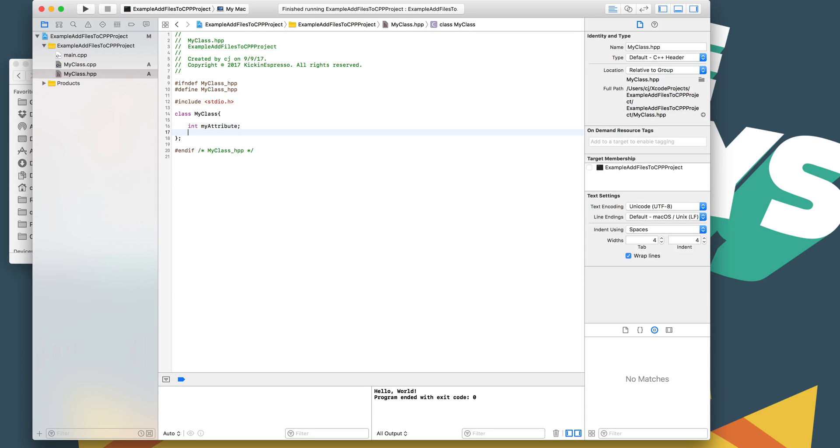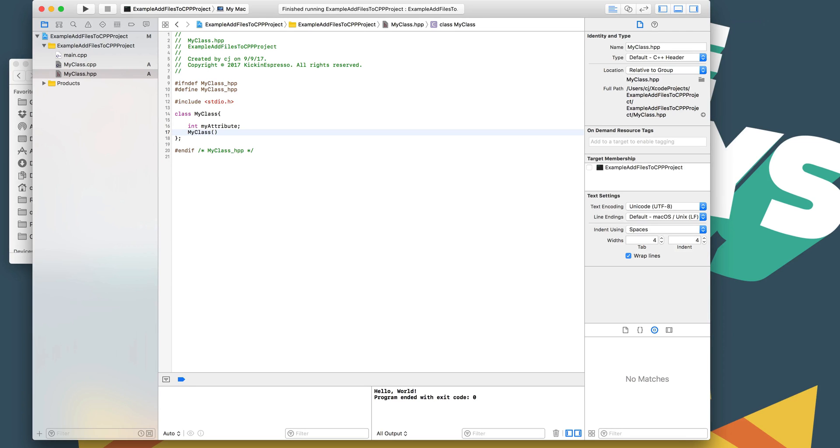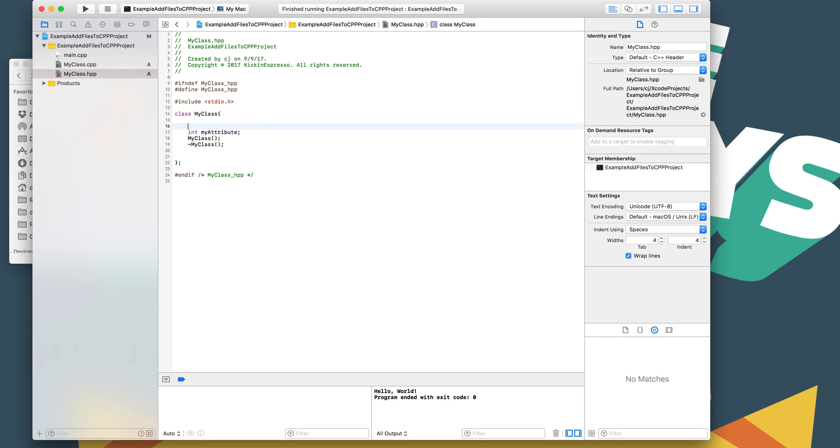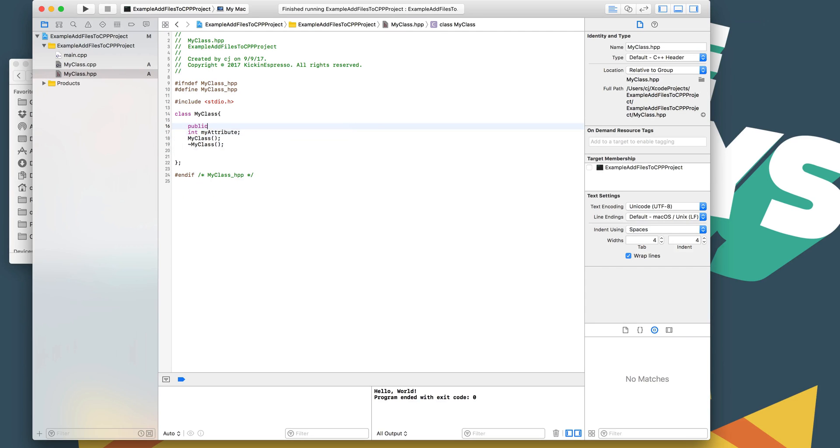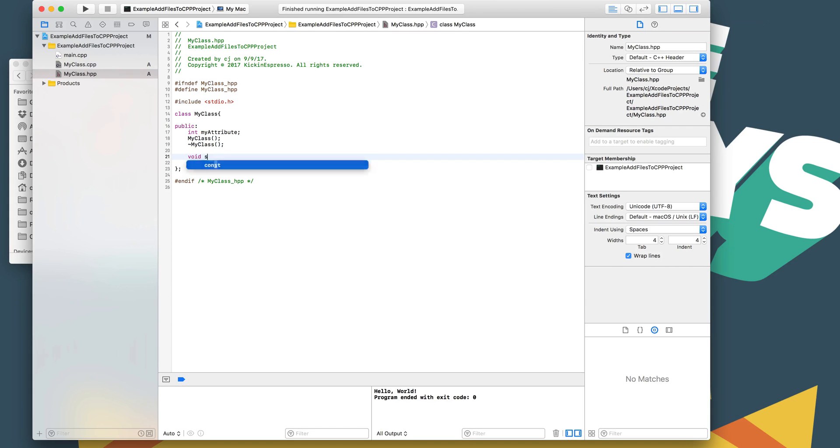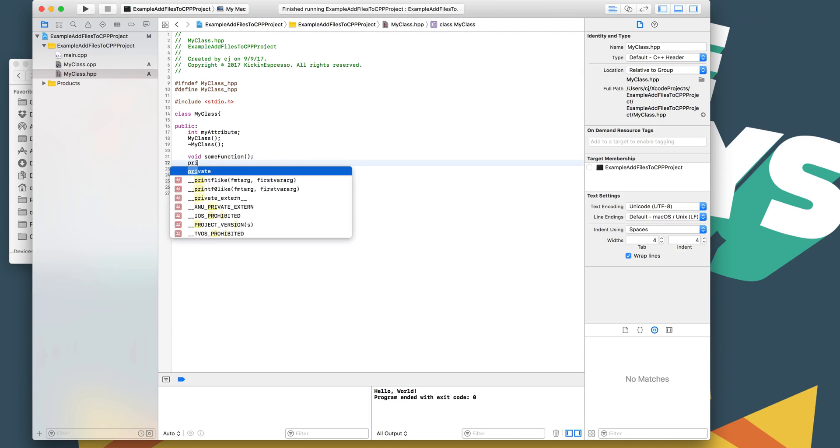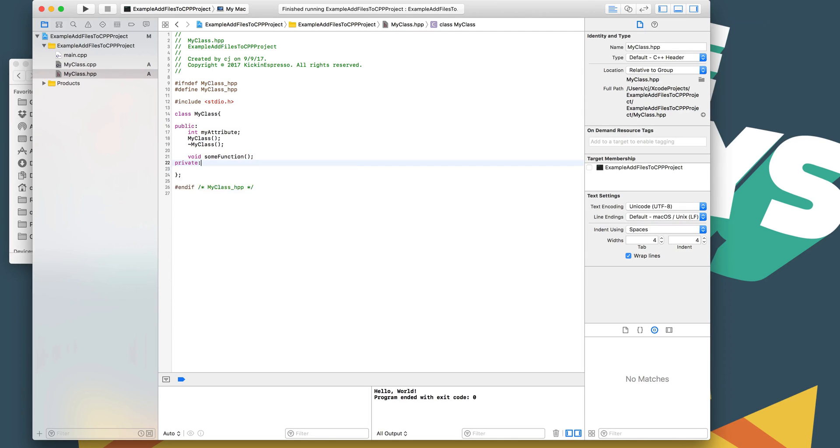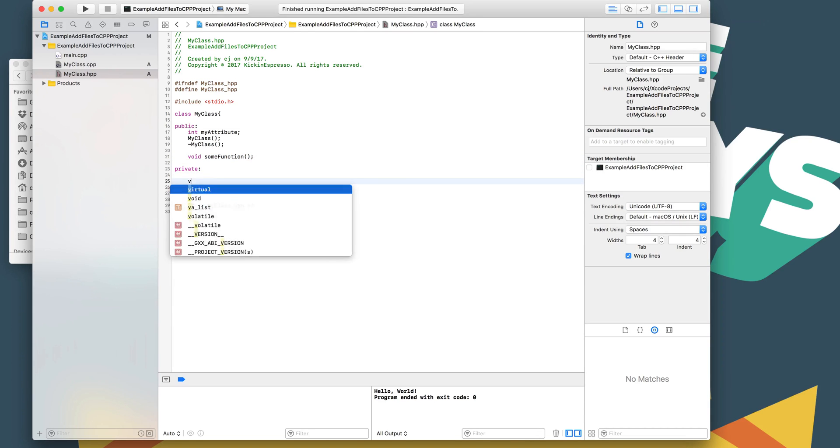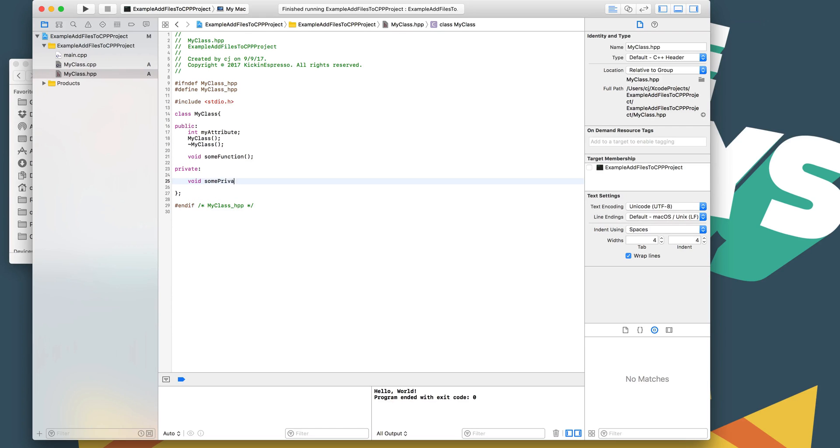Give it a constructor and then a deconstructor, and then we can give it a function here. We would probably call some of these as public, and then maybe a private. So void some function, and then private. I'm going to do this as void some private function. And so now we've got our class pretty well defined in our header file.